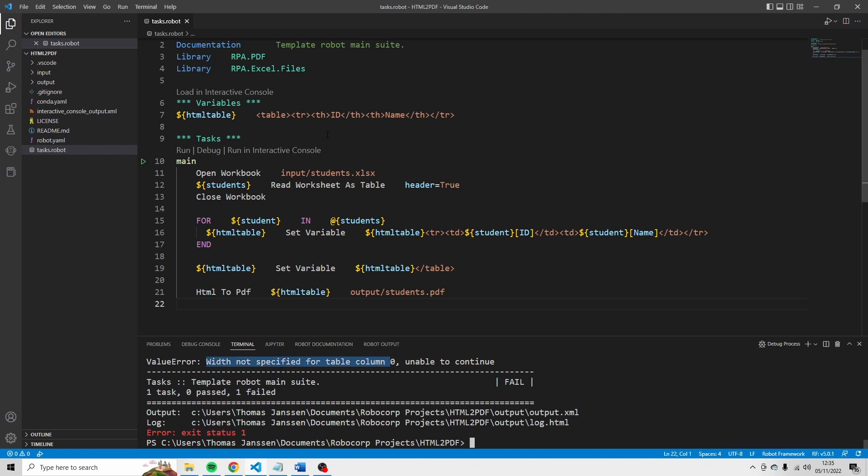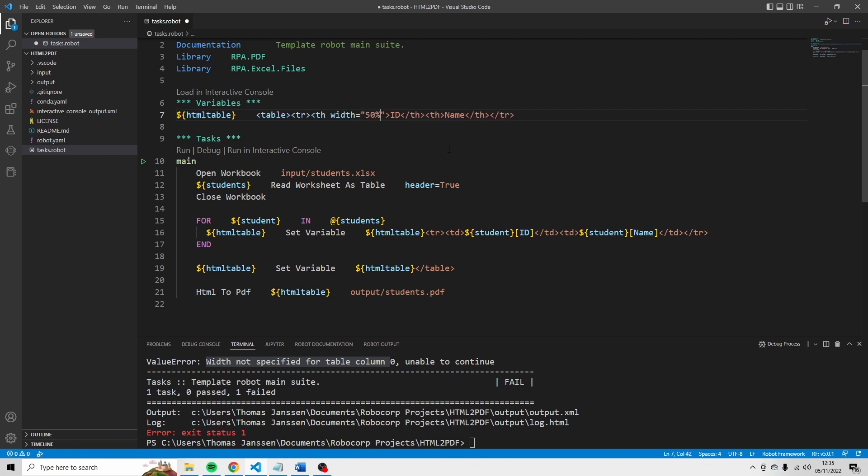And that's something that we can change. Just define here width is equal to 50%. And here as well. 50% of the screen. Run it again.